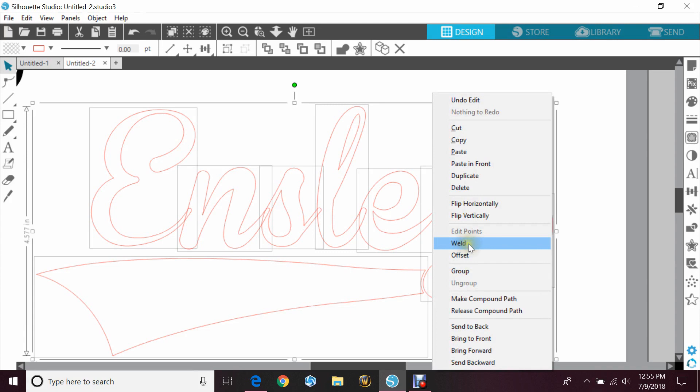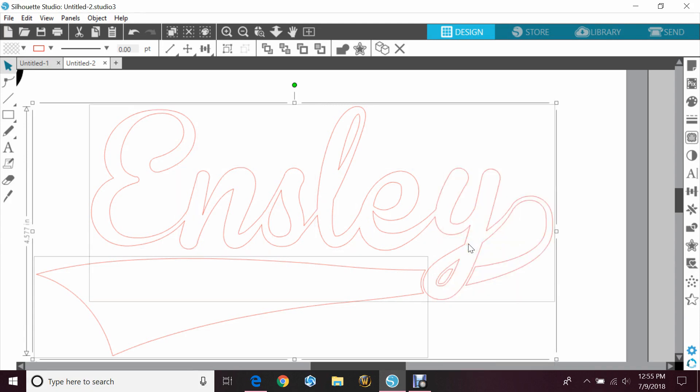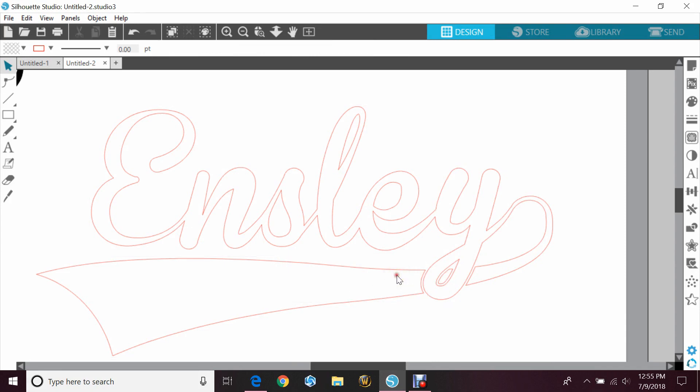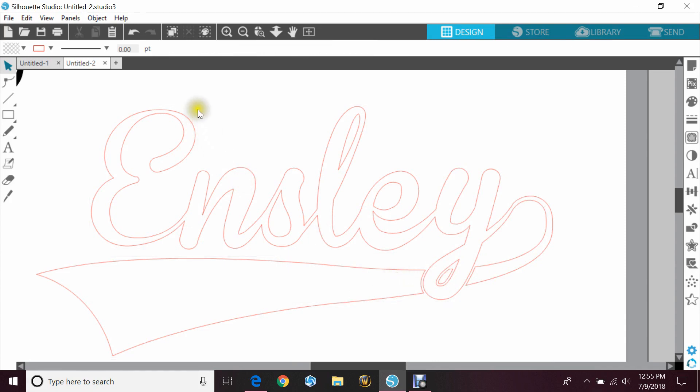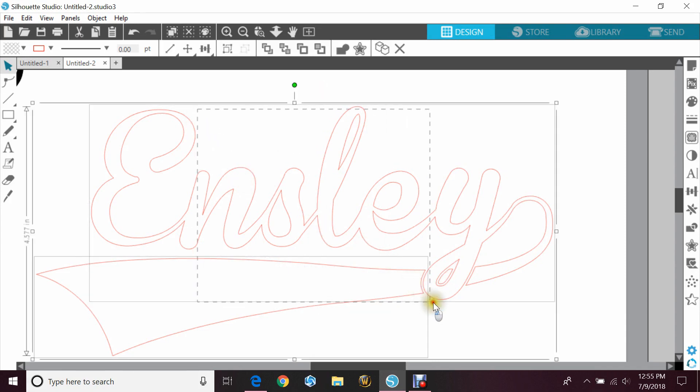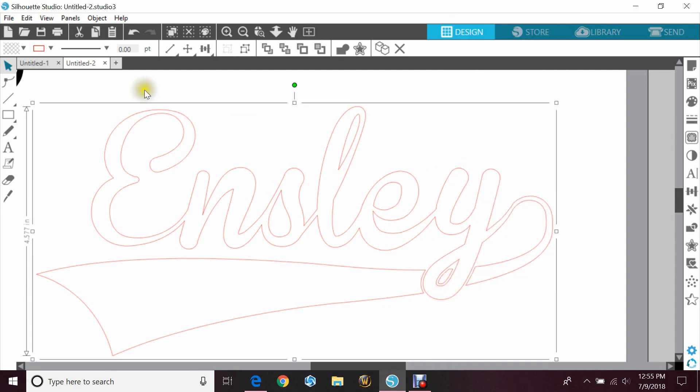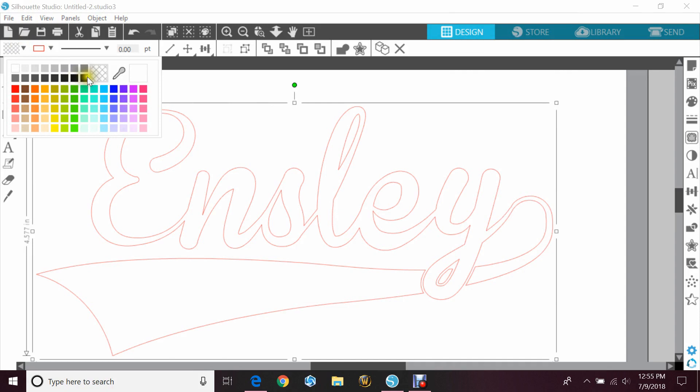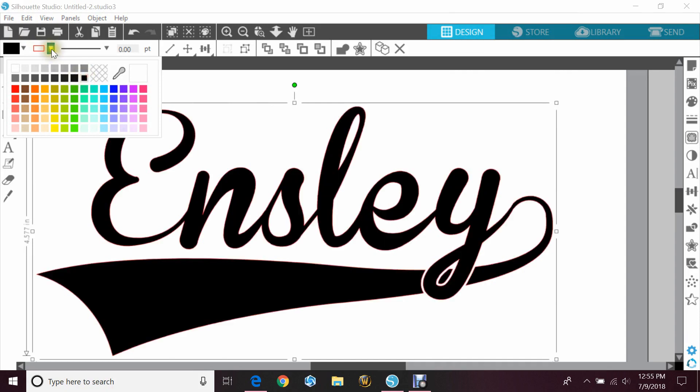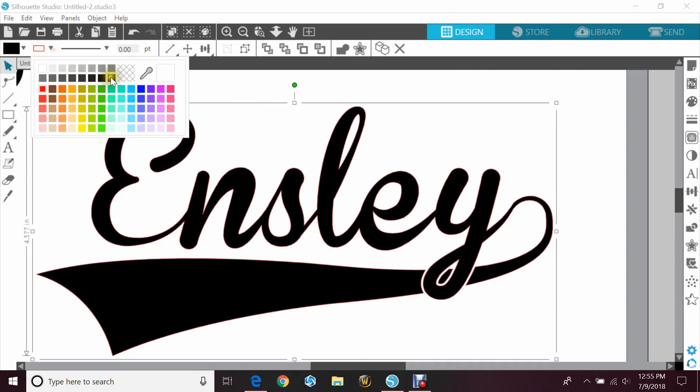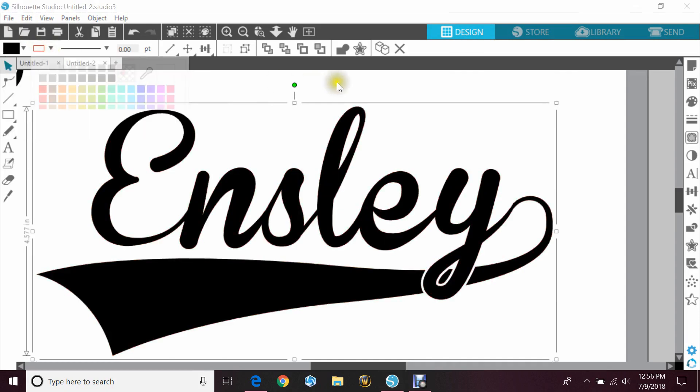So anyway, you're gonna highlight everything, right click and hit weld so that it all becomes one piece. And because of the separation now from the tail with the offset that we did and subtracting, it's two separate pieces. So I'm going to go ahead and group that just like I did with the other one so it is one piece. And I'll color it and take off the cut line so you can see.